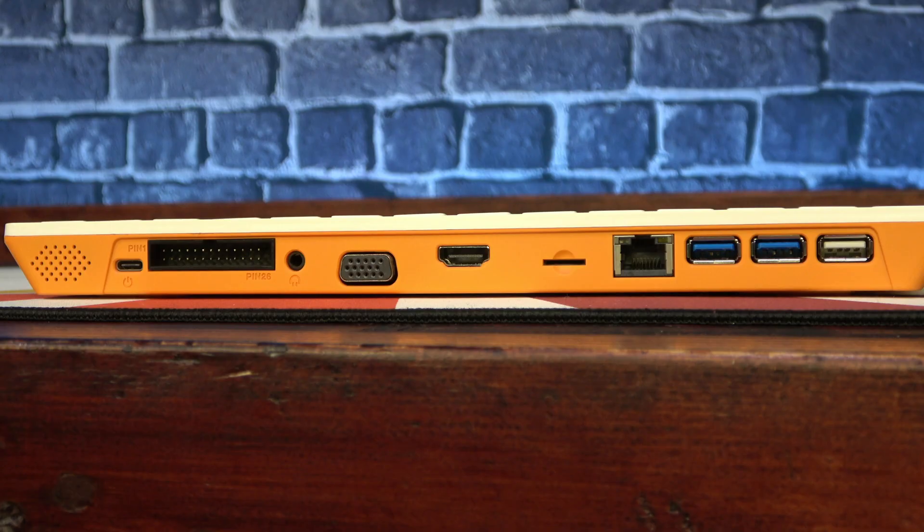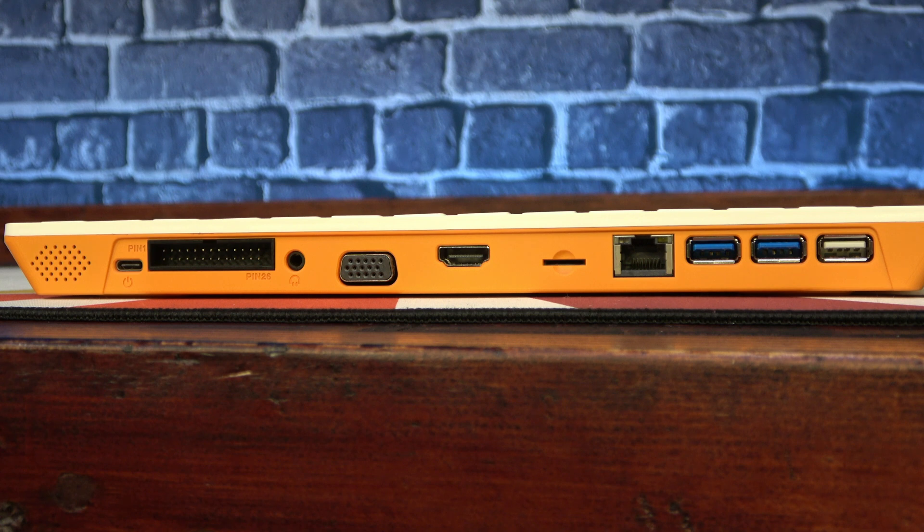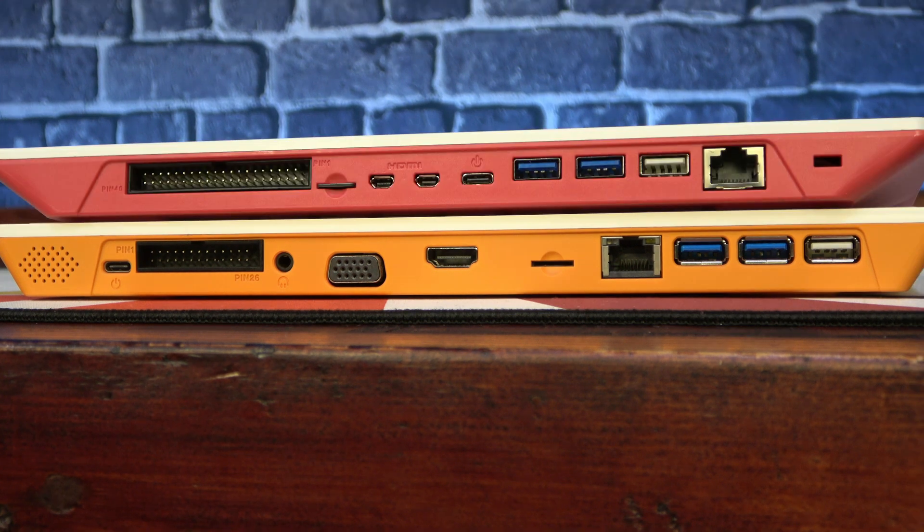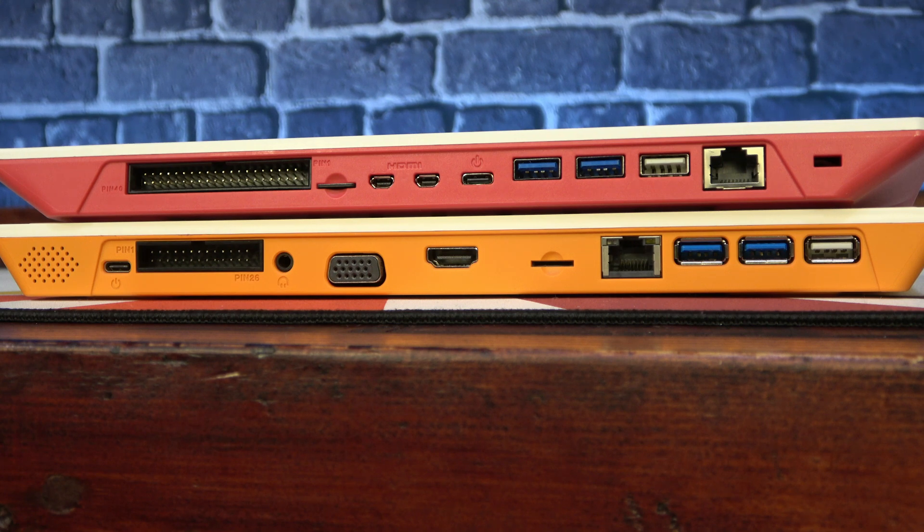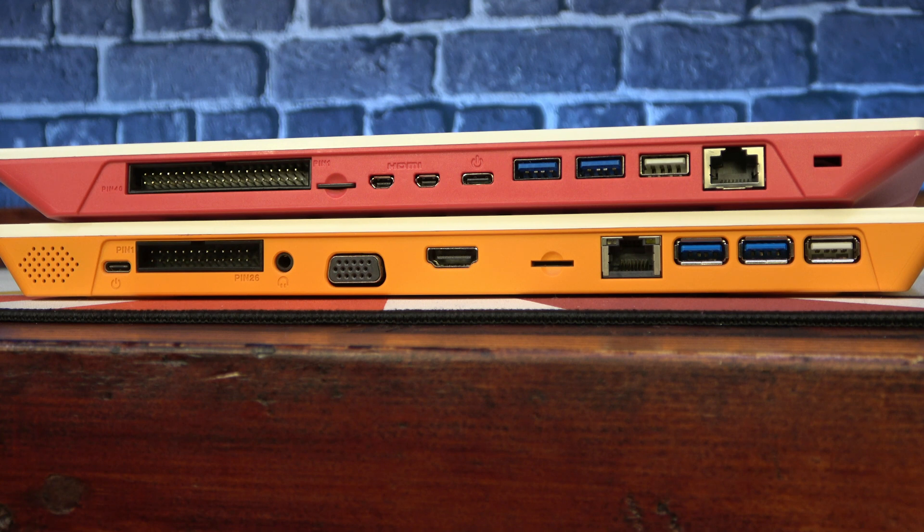Around back, we have very similar I/O between the Orange Pi 800 and the Raspberry Pi 400, with a few exceptions. They both have USB-C connections for power, 2 USB 3.0 ports, 1 USB 2.0 port, gigabyte ethernet, and a microSD slot.